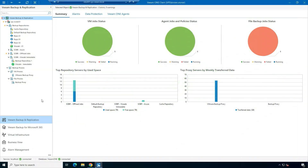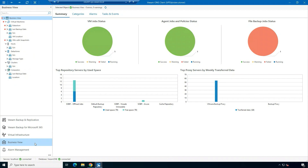Let's hop into the lab and see how you can set this up in your environment. Before we get started with our demo, be sure to click the link in the right hand corner of this screen. This is going to take you to Veeam.com so you can download a free trial and start working with VeeamOne.